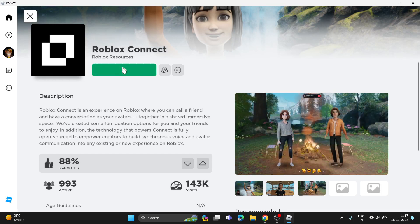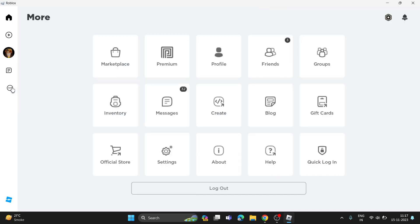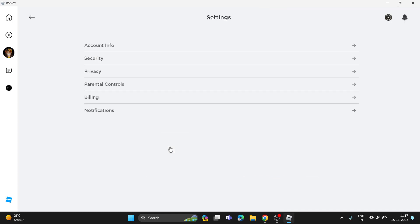What you need to do is go to the three dot menu, then go to Settings, and then go to Privacy.